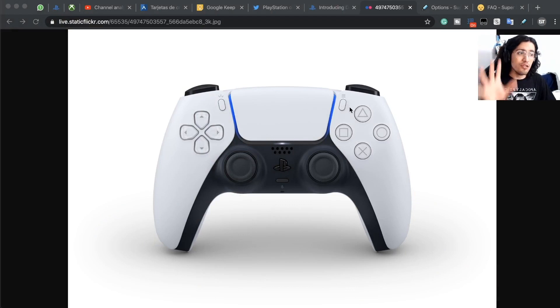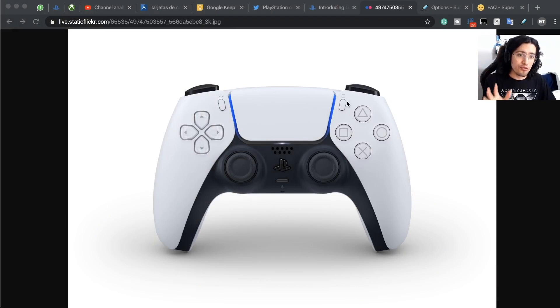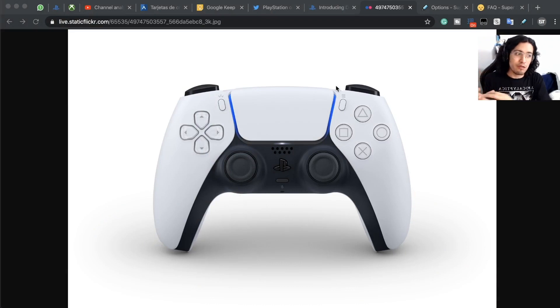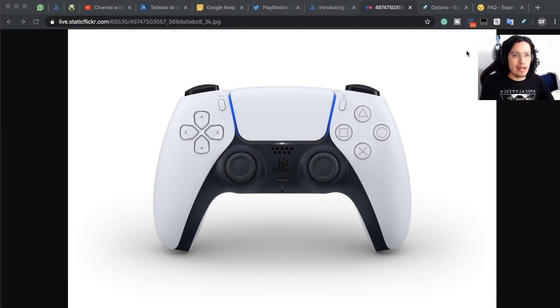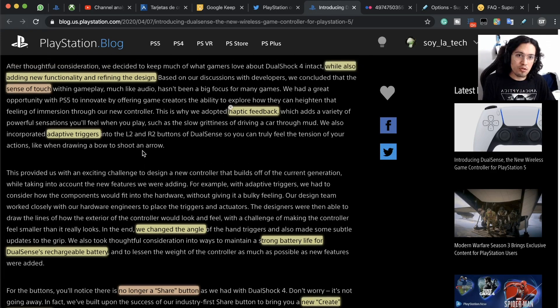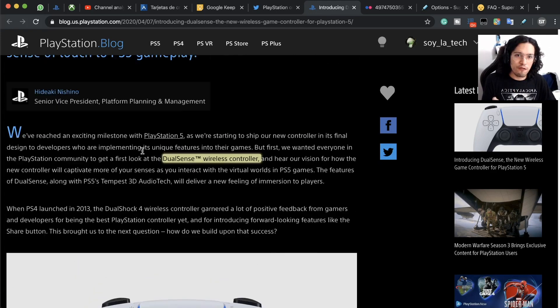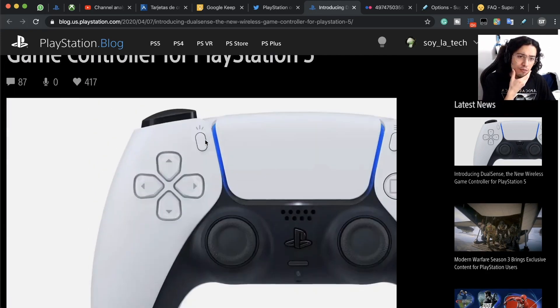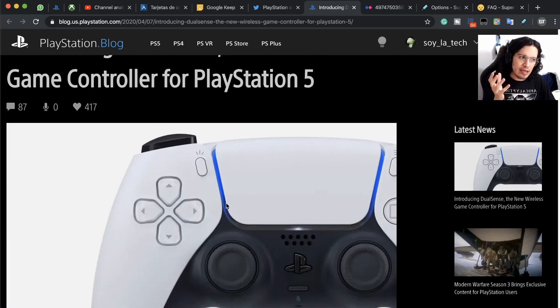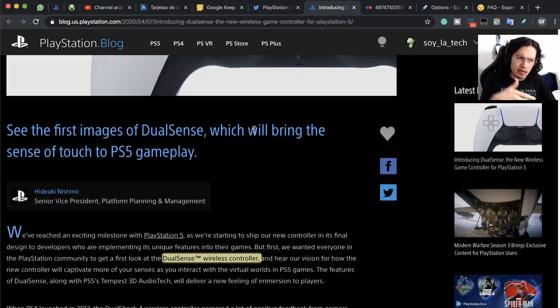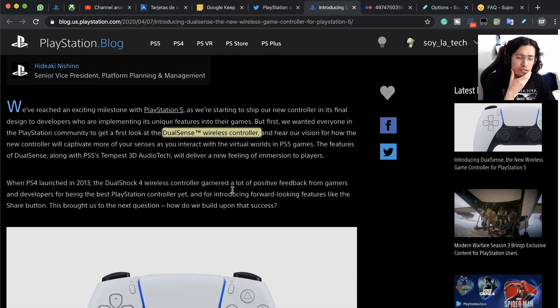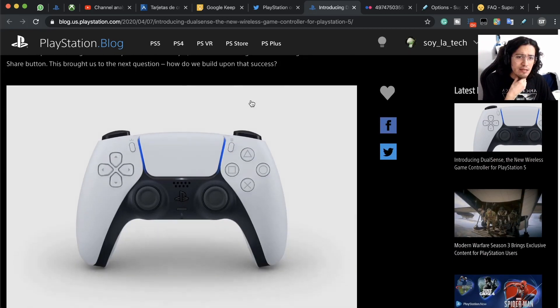We have the new DualSense controller for the PlayStation 5. We're no longer with the DualShock, we're with DualSense, and PlayStation just posted this article right here in their PlayStation Blog. I've read it all, it has some interesting points.